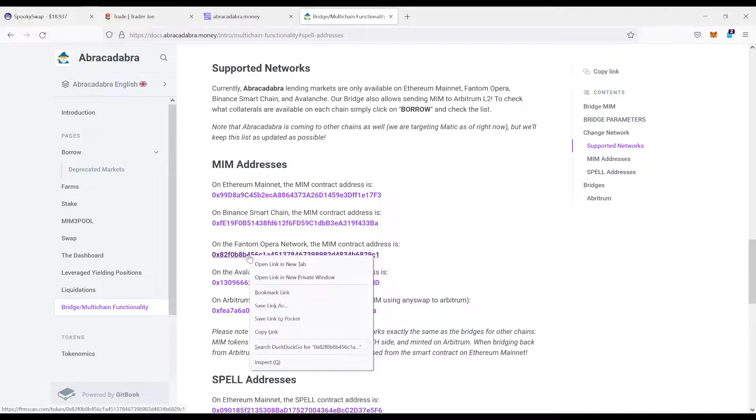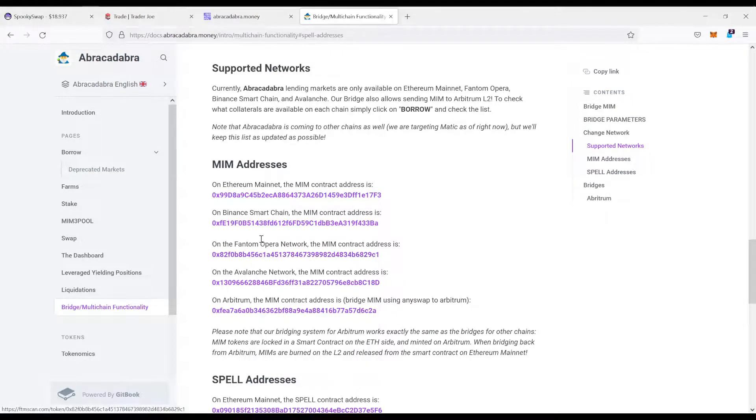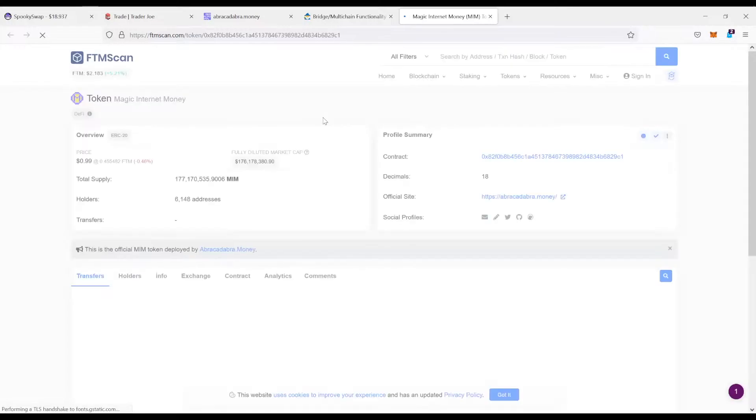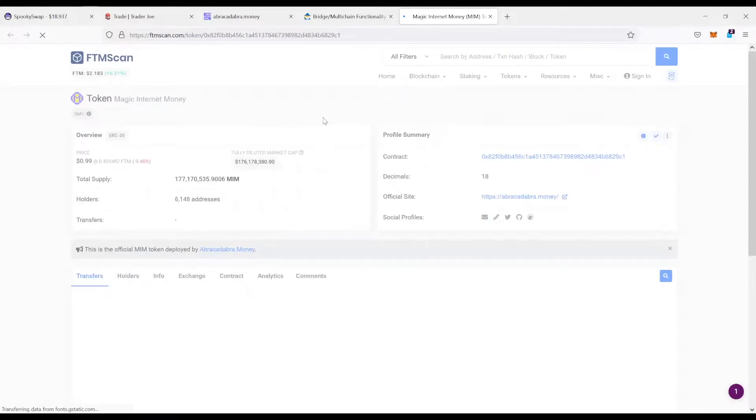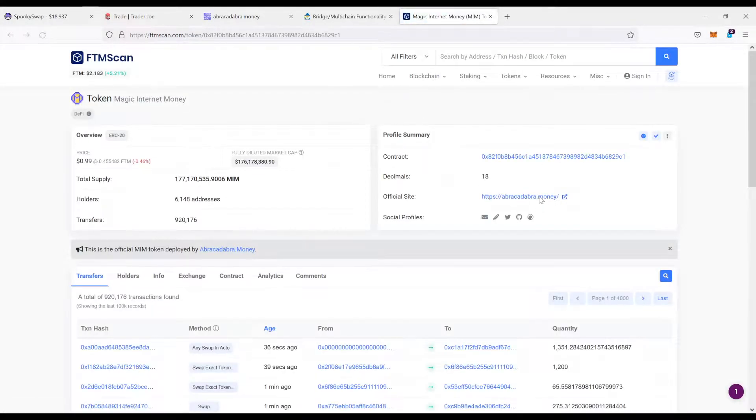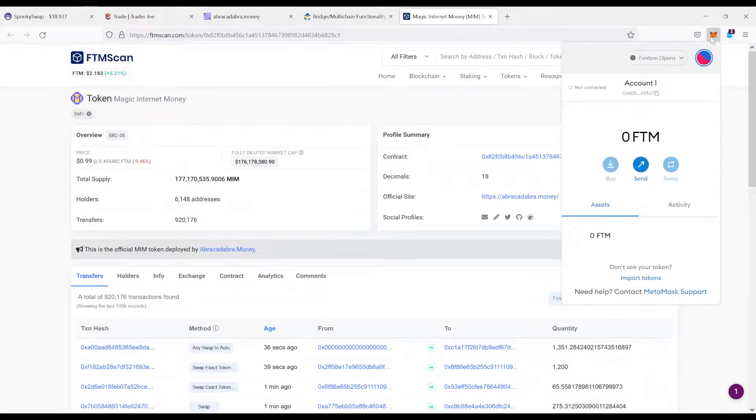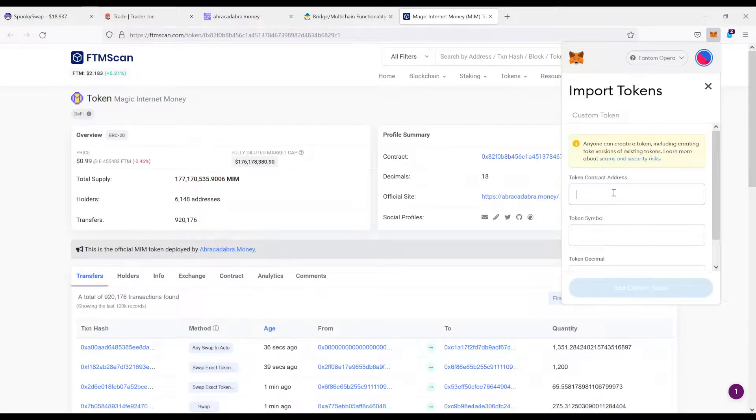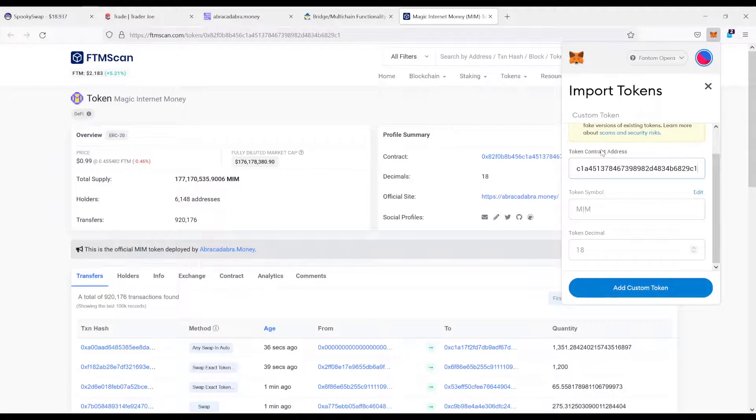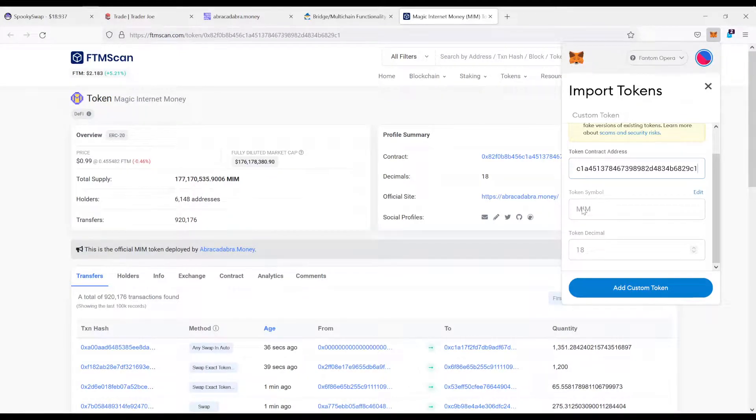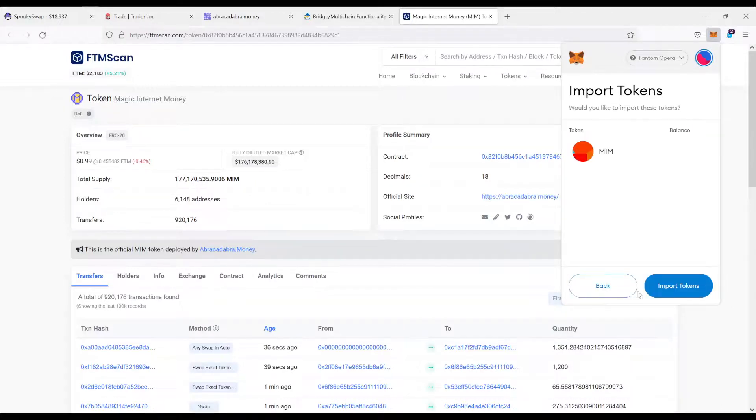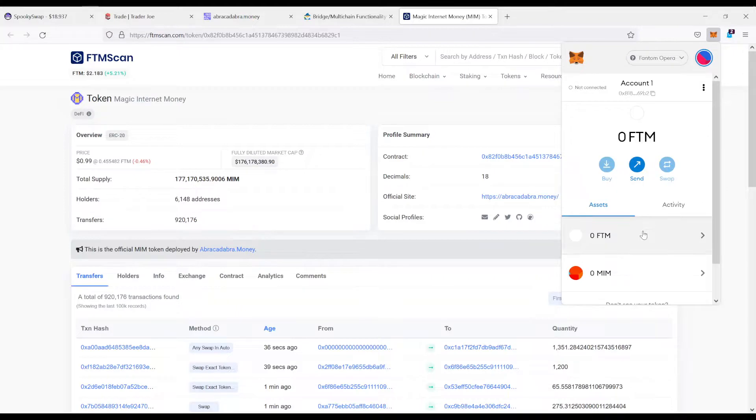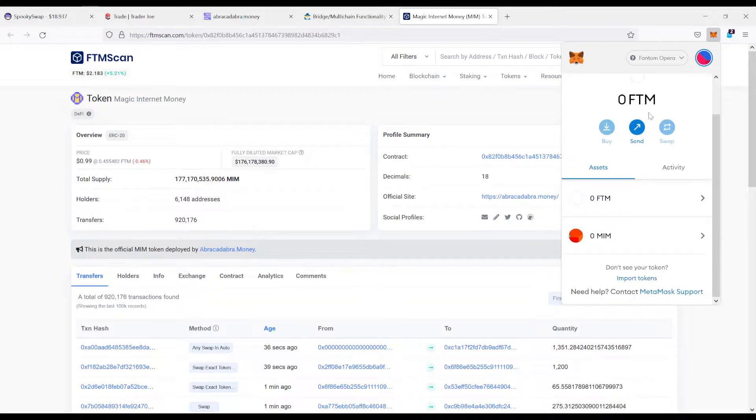So all you're going to do is you copy this address here, or you can also click on it and it will bring you most probably to FTM scan exactly, which is the same like Ether scan on Ethereum. Now, we need this contract address. Copy it. Come over here to your MetaMask. Come over here, import tokens. And now you're going to paste the contract address right here. And you see it found the token. It says MIM over here. Add custom token, import token. And this is how you can also import any other token into your MetaMask, by the way.